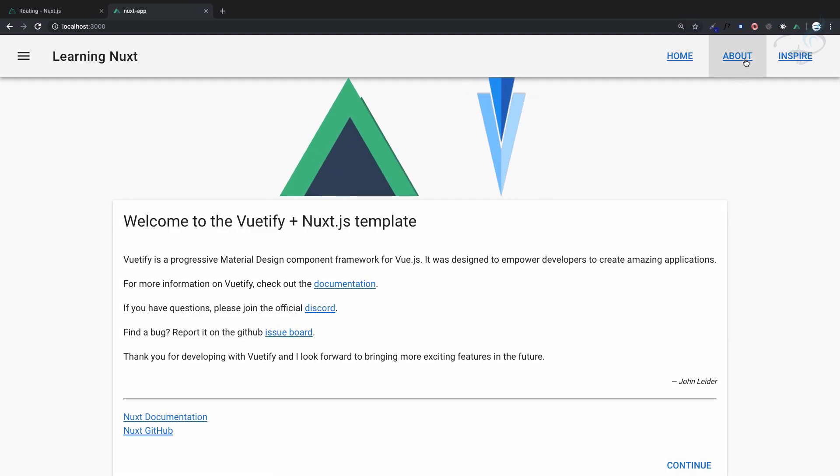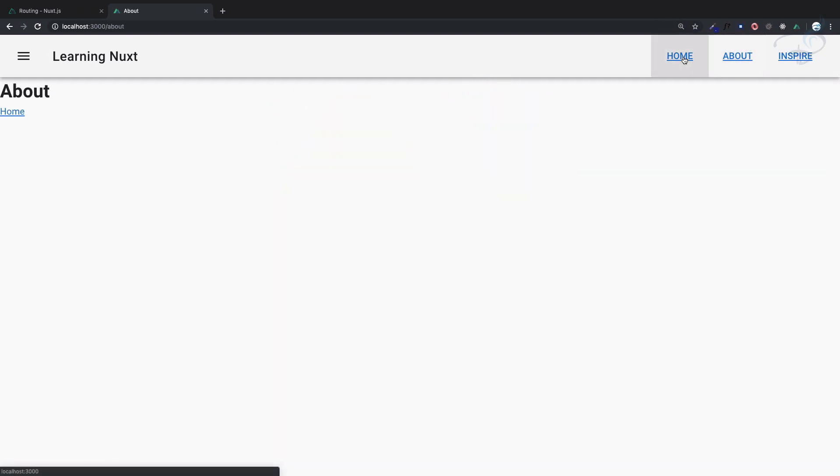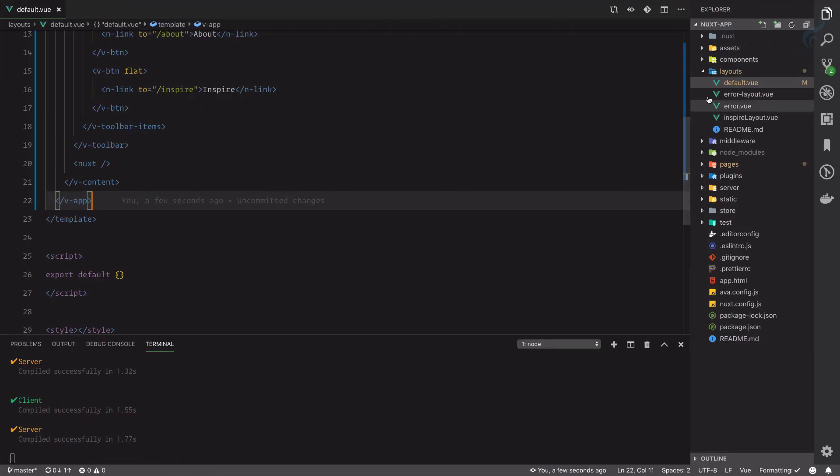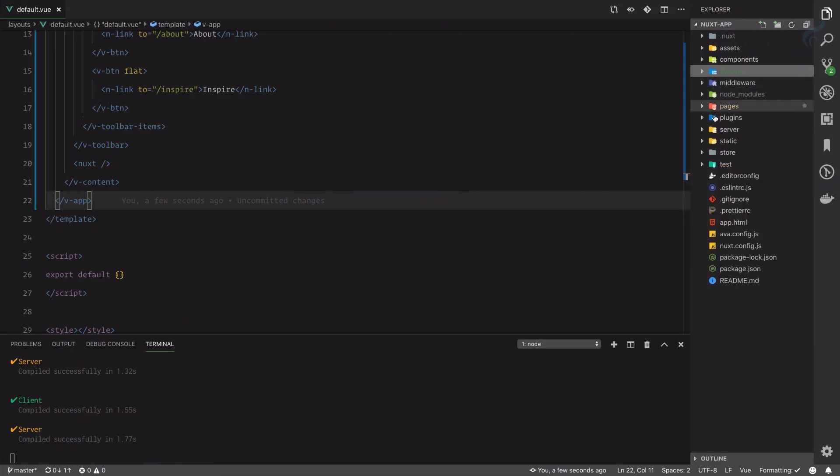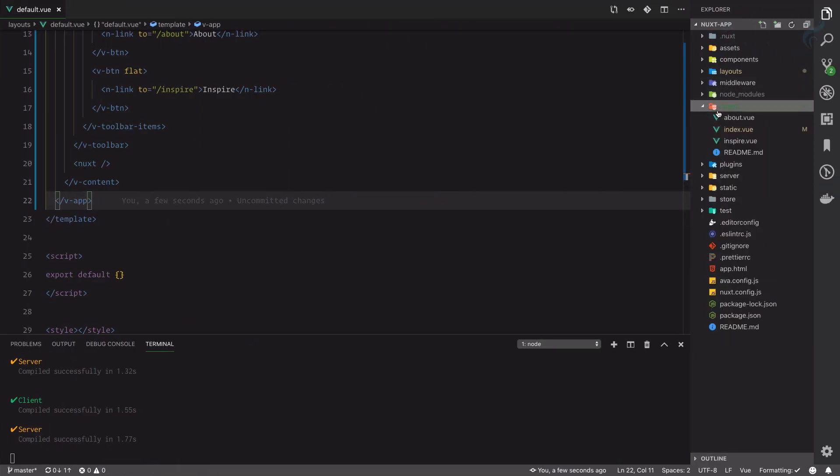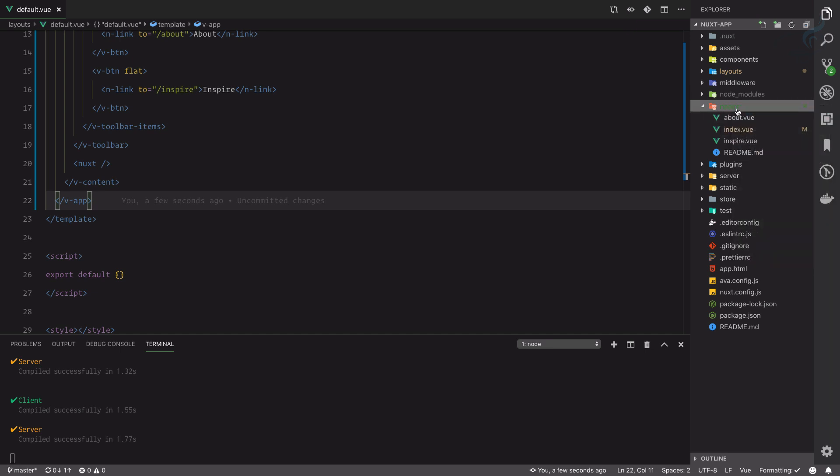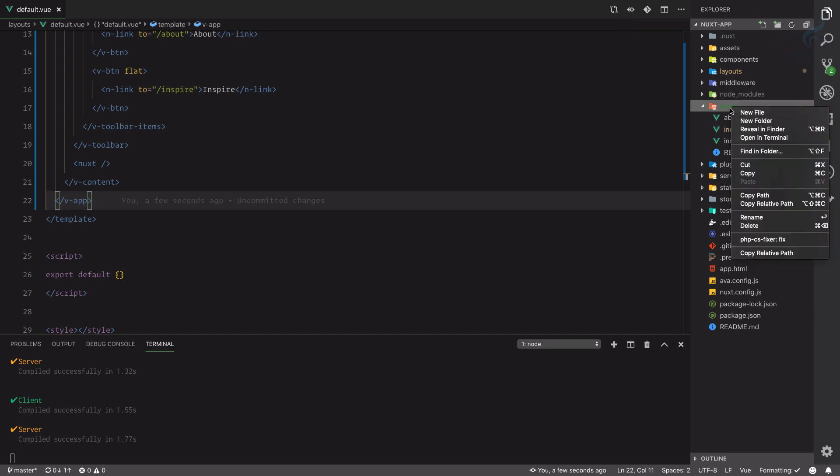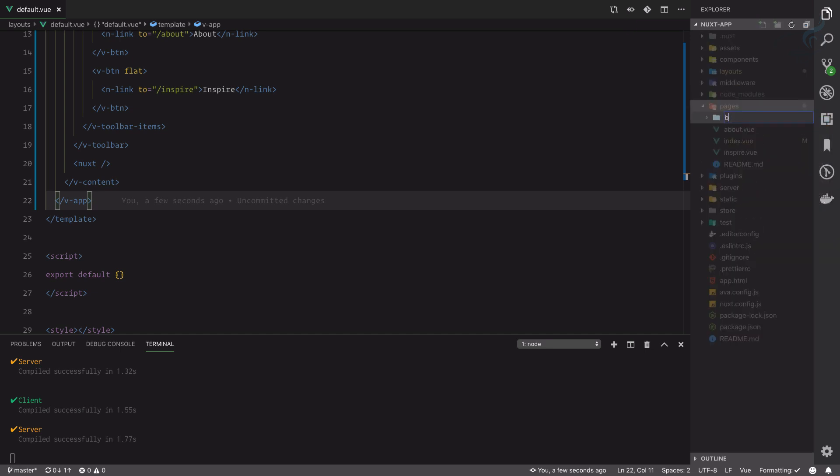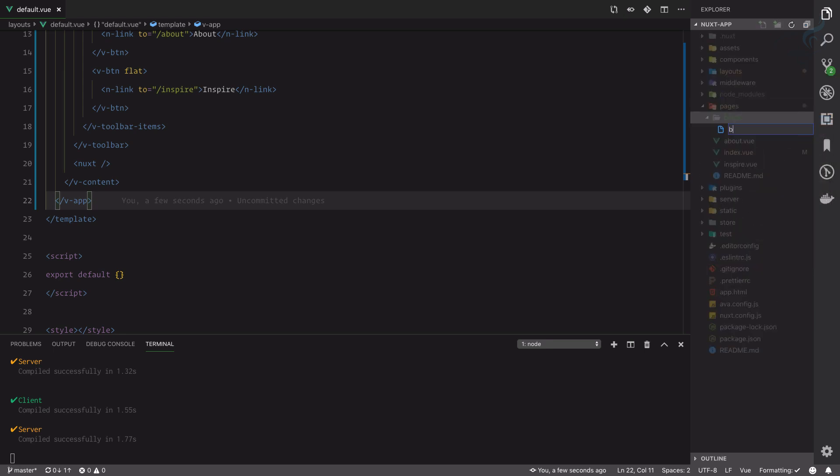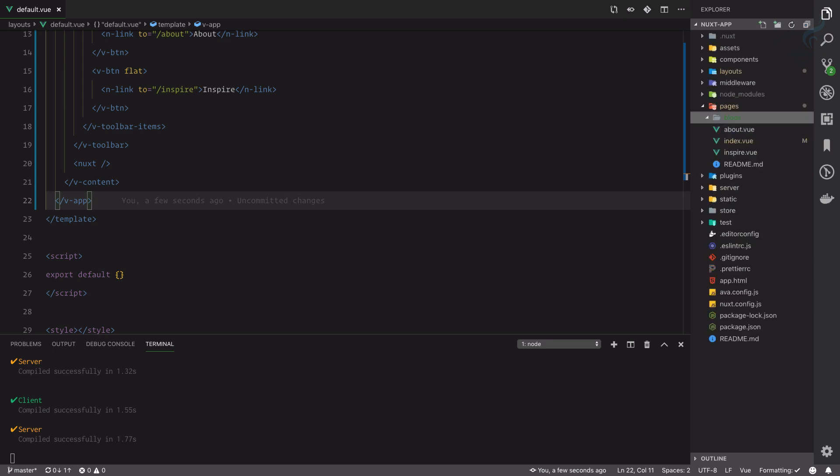Let's talk about dynamic routing. We can simply see whatever page you create on your pages directory will become the route. But what if you have a blog and then inside you have various posts? I'm going to create a directory called blogs and inside that I'm going to create a file called blog.vue.